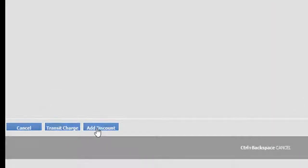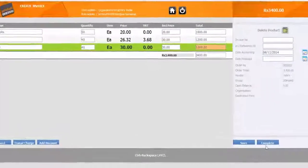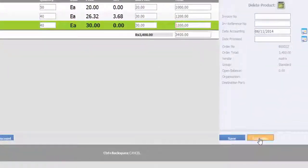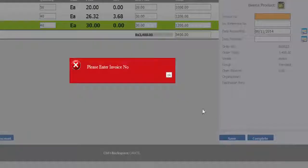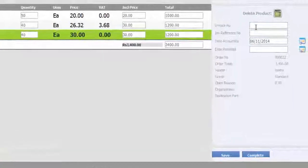Click here to add transit charge or discounts. It will ask for an invoice number. Click on complete to generate the invoice.